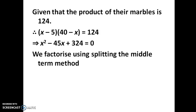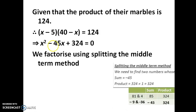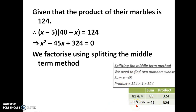For splitting the middle term, we need two numbers whose sum is minus 45 and whose product is 1 into 324, which is 324. The last digit is 4, so by trial and error we find that minus 9 and minus 36 satisfy both conditions: minus 9 plus minus 36 equals minus 45, and minus 9 times minus 36 equals 324.